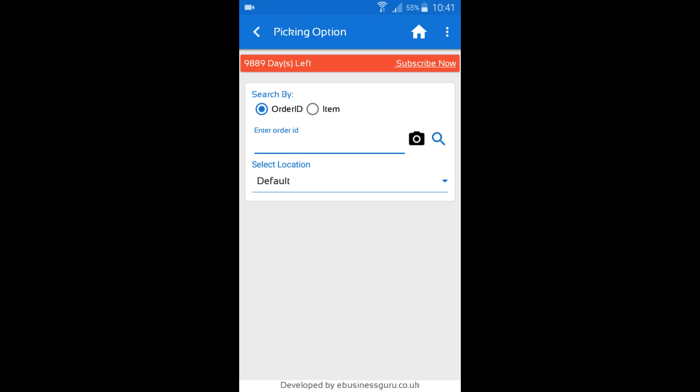Now you will have two options when it comes to Picking and Dispatching an Order. You can either search by an Order ID or you can search by an item. In this case I'm just going to test first by searching by an item.